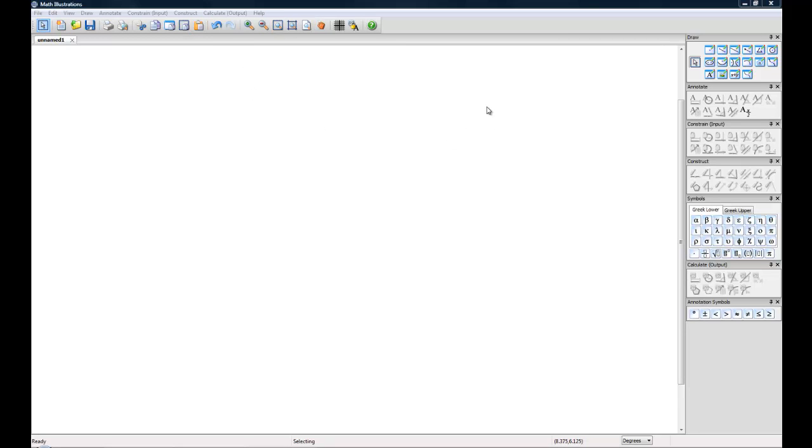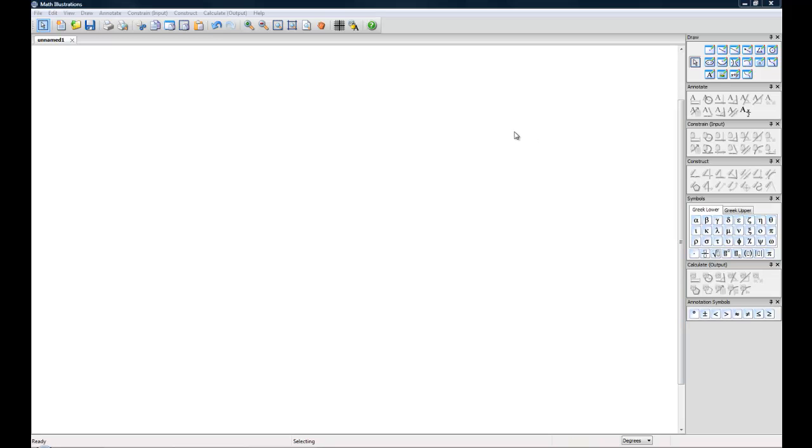And then to your right you'll see you have a bunch of toolboxes. And these might not look the same as yours. In a later video we're going to be going over how you can customize the appearance of Math Illustrations. But today we're going to be just using the Draw and the Annotate Toolbox.